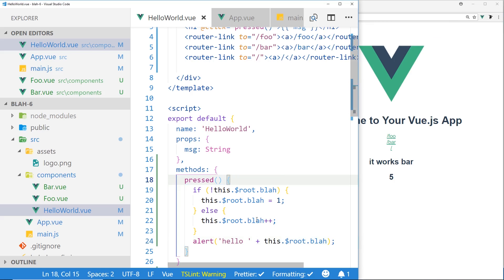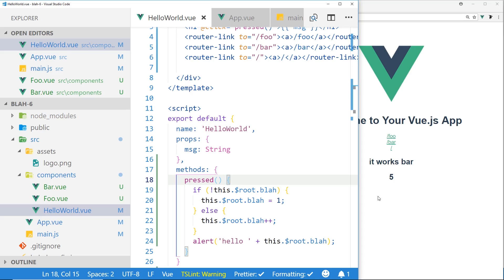So you can see here, this.$root.blah is being shared by both our Foo and Bar. We don't have to use props to set it. We don't have to do something hacky and use the window. We're actually using, within the Vue.js ecosystem, we're passing this variable around, and we don't have to worry about using props or using Vuex or something like that.